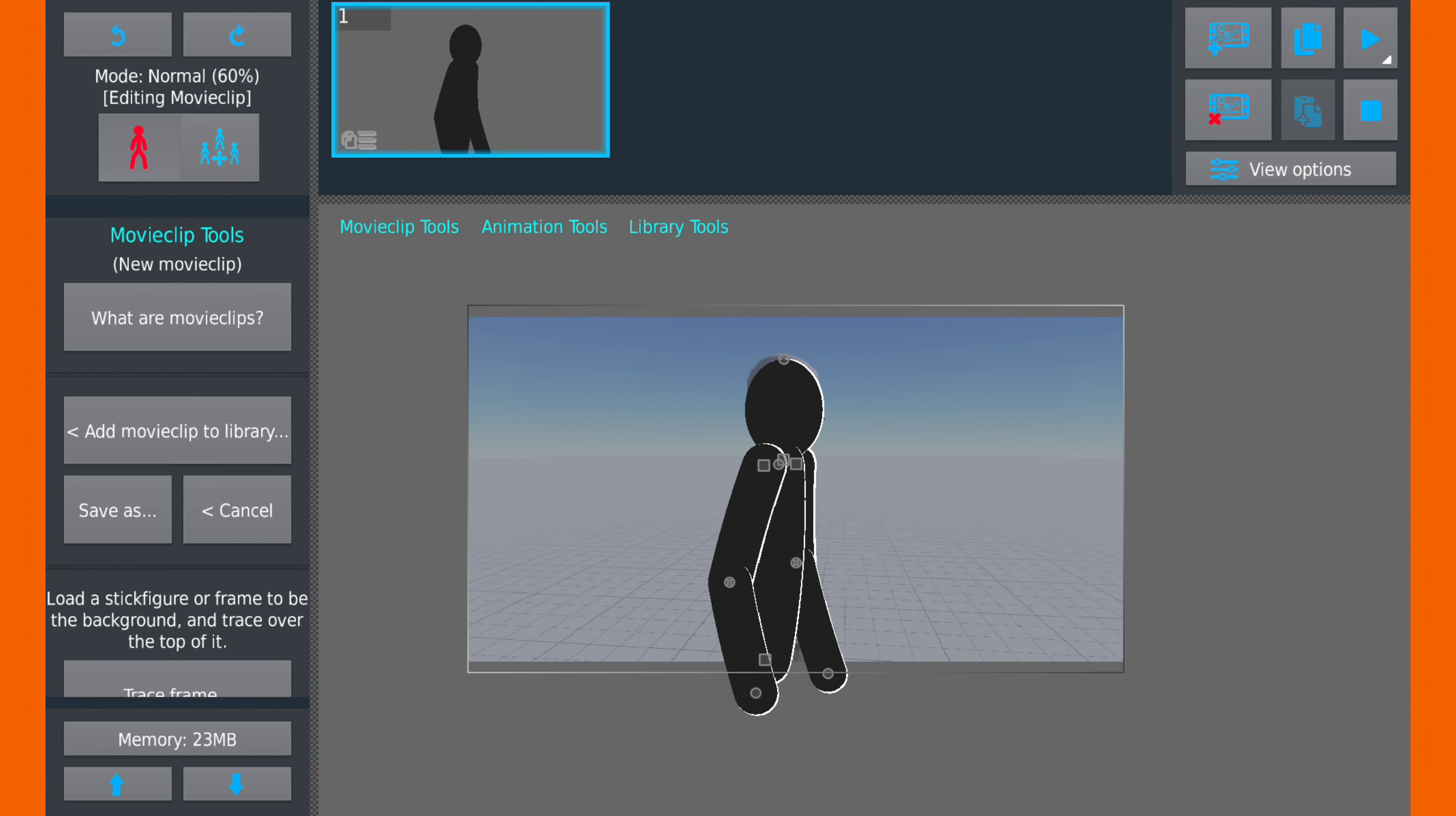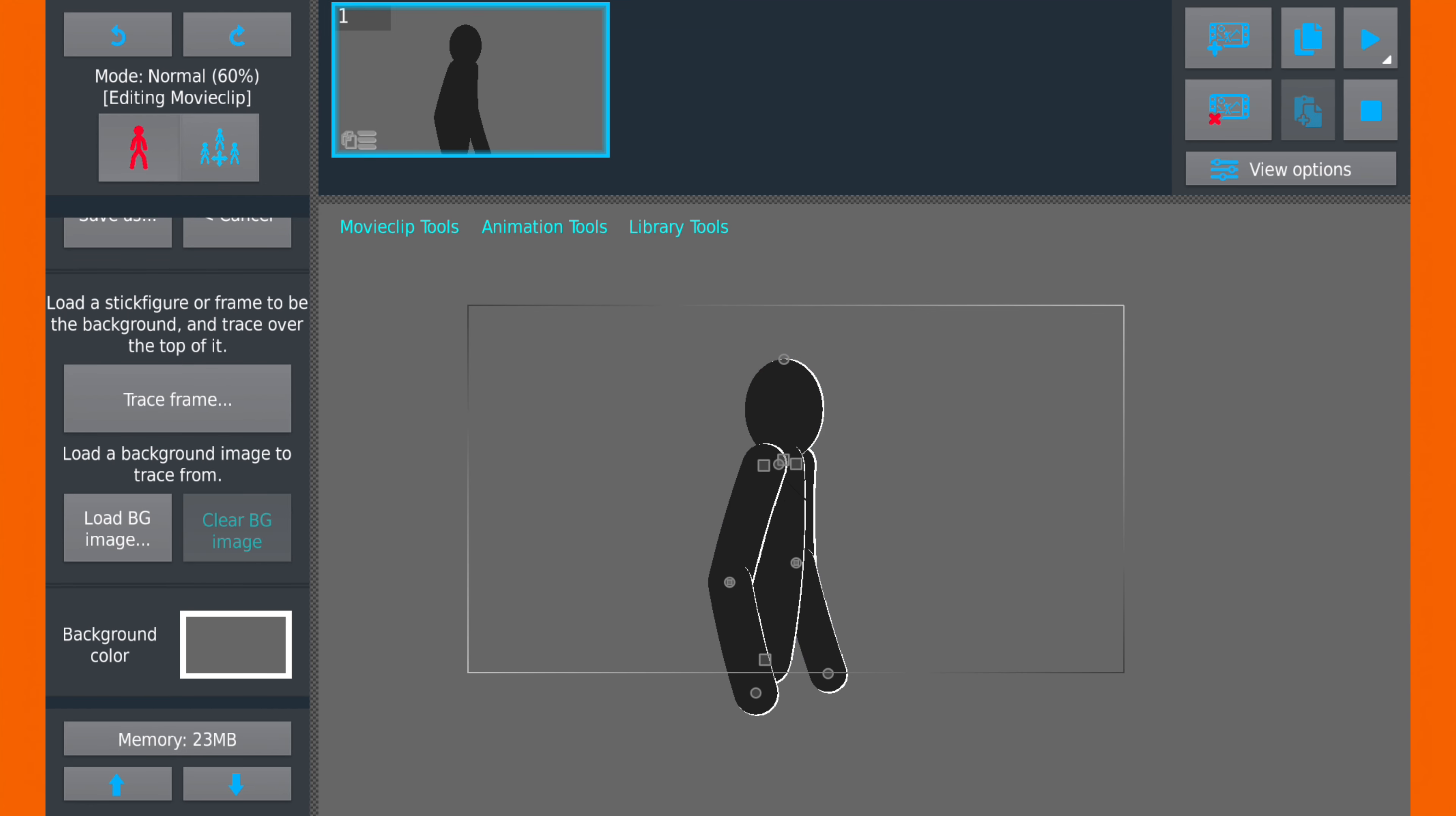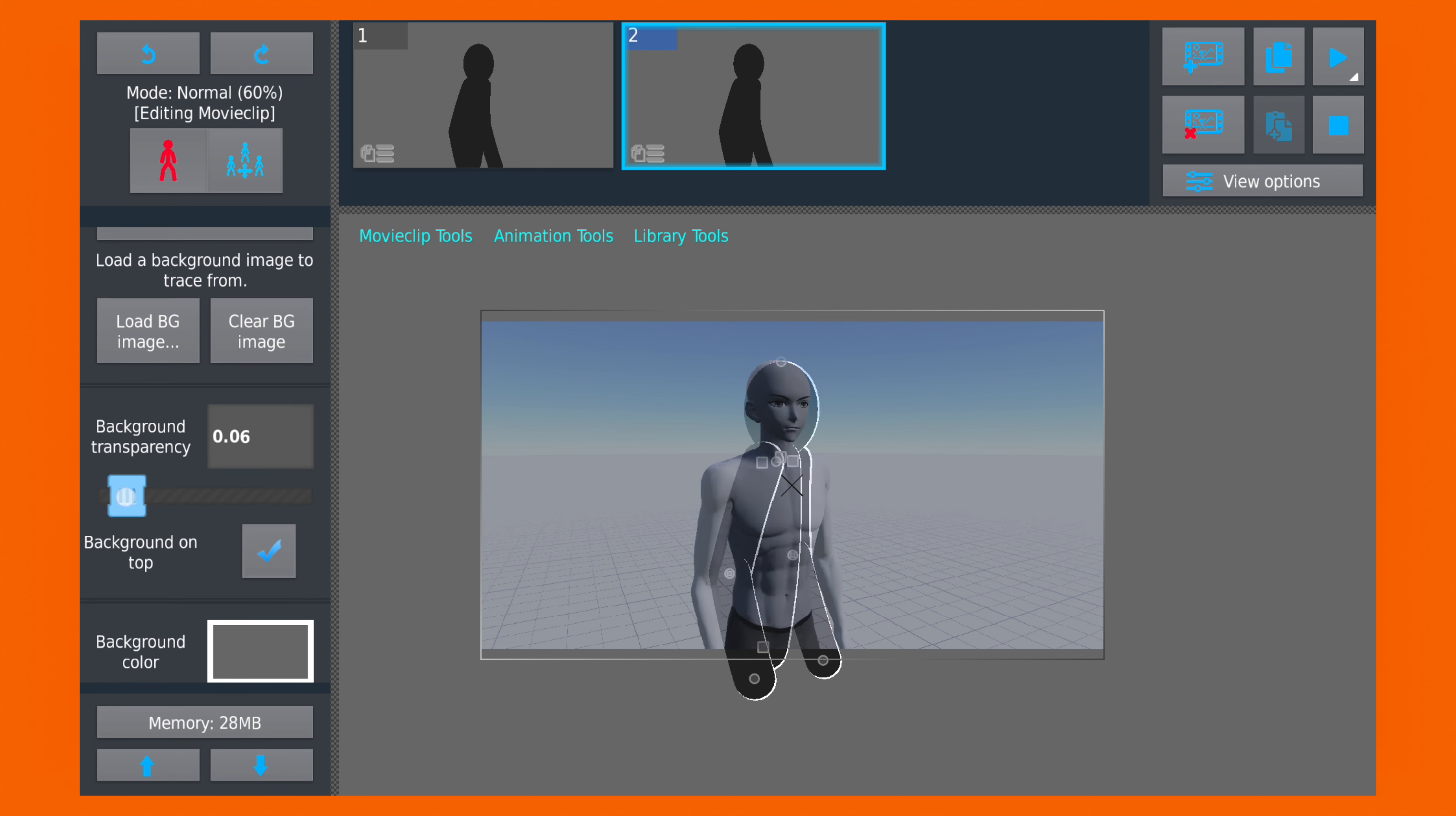Now we will load the second frame. And if you have any difficulty seeing the reference image, you can just bring it to the top and adjust your character from there.